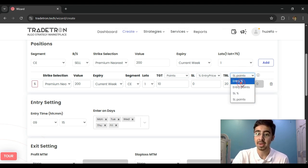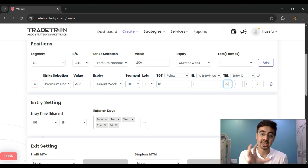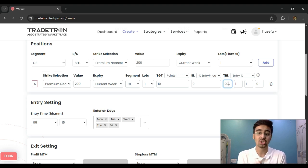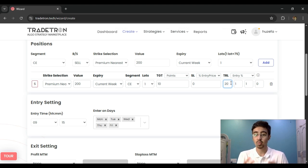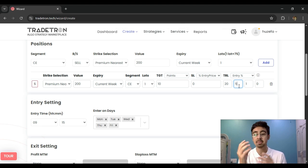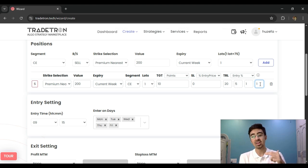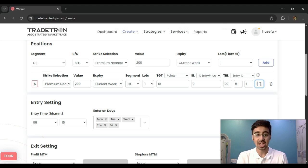The entry-base trailing stop loss lets me define a minimum lock profit. This activate point — say 20 points — means when I have 20 points in my favor, the stop loss gets activated and will capture at least 5 points of profit. After that, for every 1 point further in my favor, the stop loss increments by 1 point as the market moves. That is broadly how the target, stop loss, and trailing stop losses work.